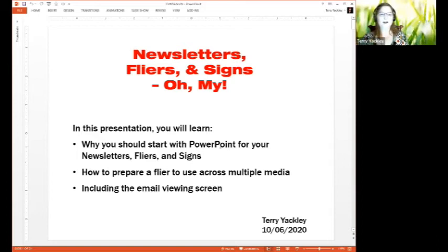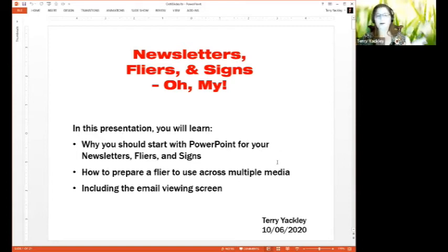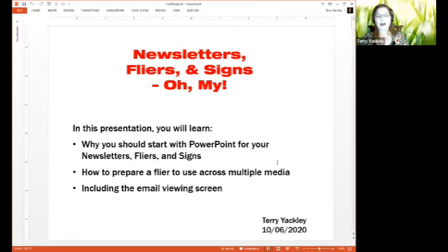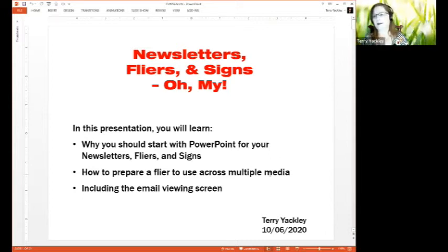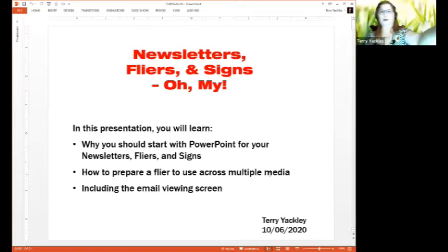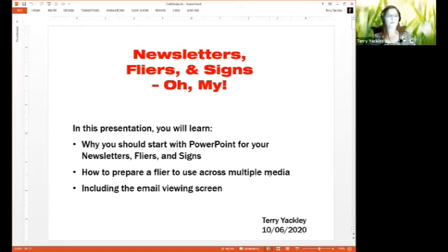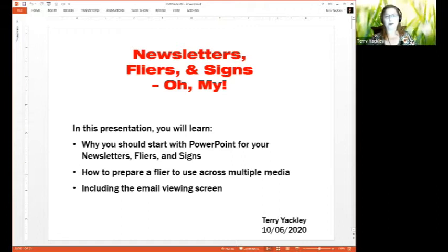In this presentation you will learn why you should start with PowerPoint for your newsletters, flyers, and signs, and how to prepare the flyer to use across all the different media that you might want to use. And that includes the email viewing screen.